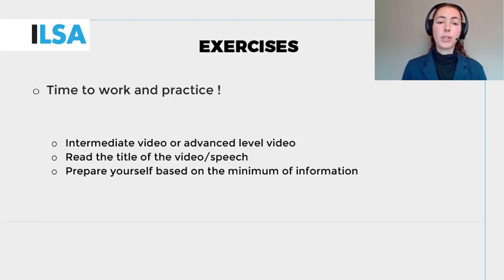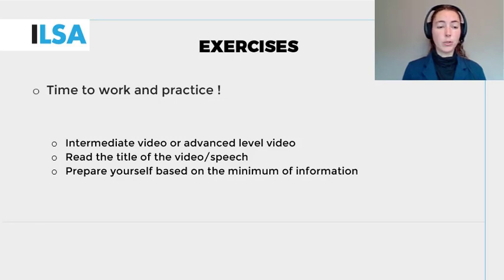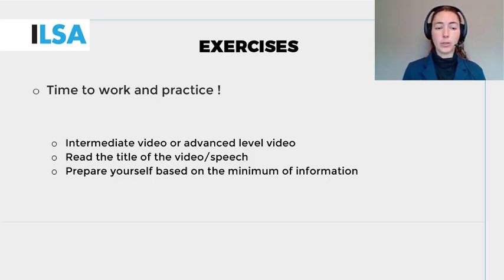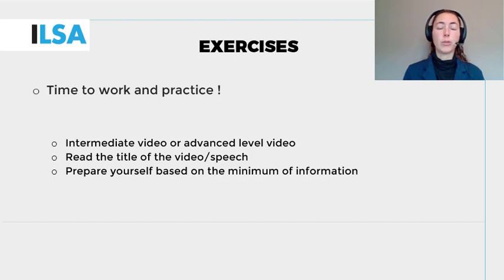Choose one of the practice videos from the intermediate or advanced level. Read the title of the speech and make a word list based on the topic you have chosen, which will be clear from the title. Re-speak the video with minimal preparation. Check what you missed due to terminology lacking in the speech recognition or personal knowledge and understanding of the topic. Add the missing terminology to the speech recognition and try again. If you lacked personal knowledge and understanding of the topic, take the time to do some research on the topic before trying the video for a second time.